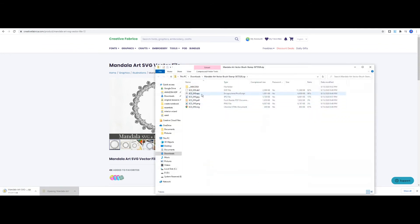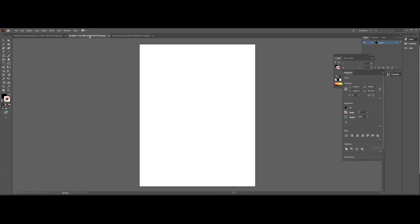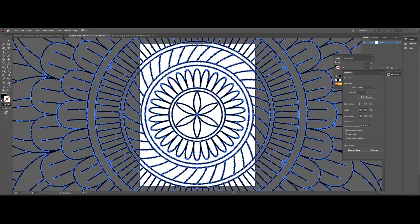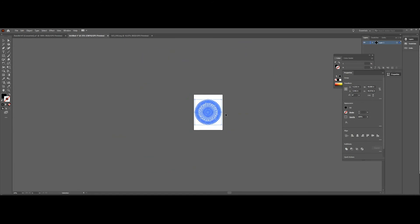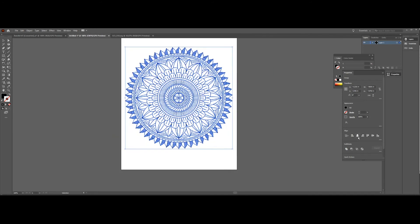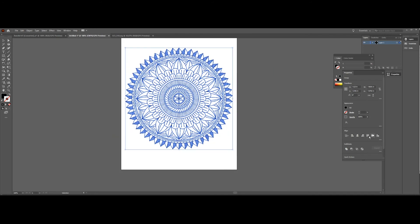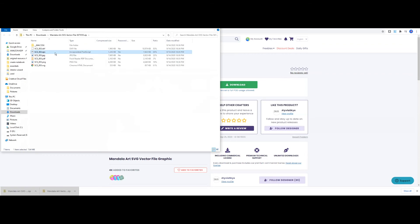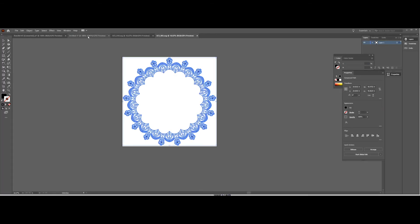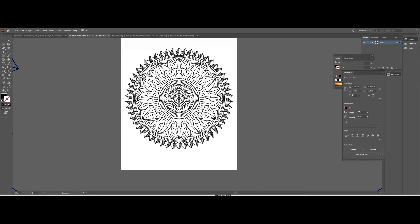Open the file in Illustrator and drag and drop it to your letter-size file. Make sure it is centered on the page, then open up the second file and again drag it to your main file. Make sure it is centered and adjust the size.